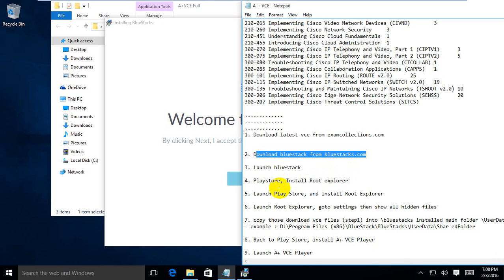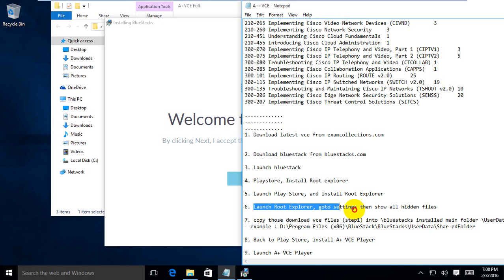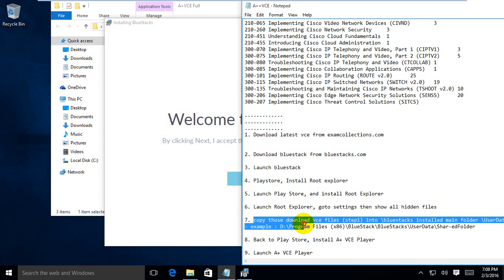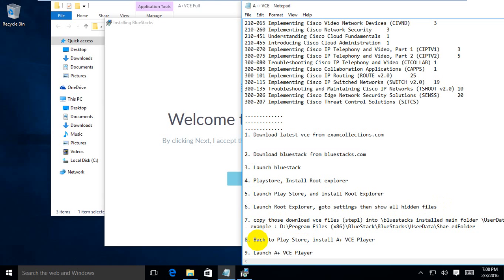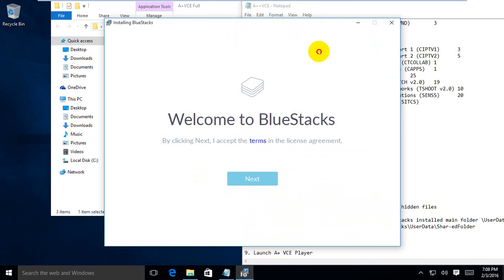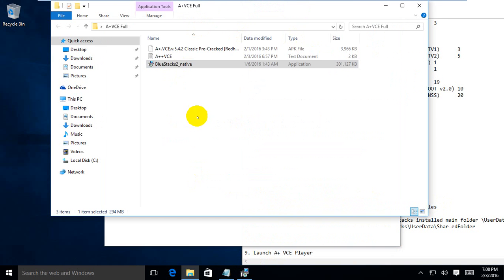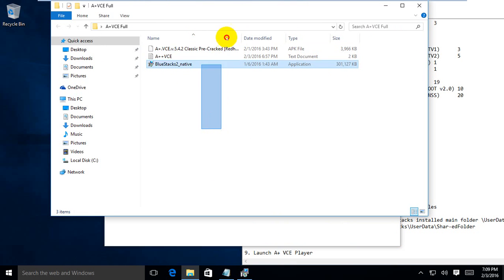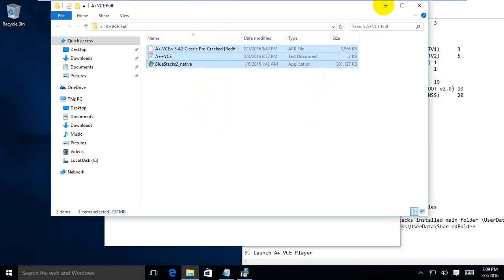Continue to launch Avanset — follow through each step to complete the launch process. It's easy.